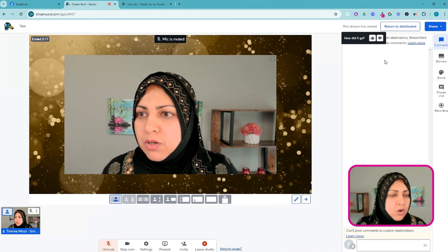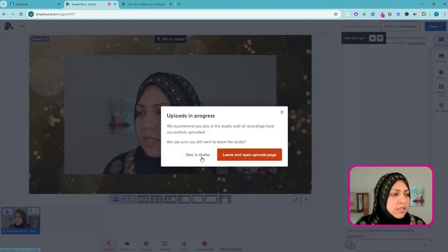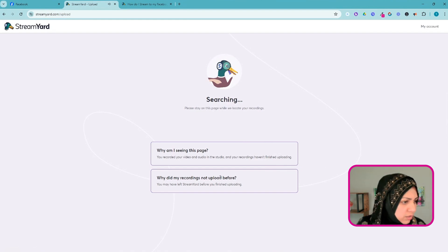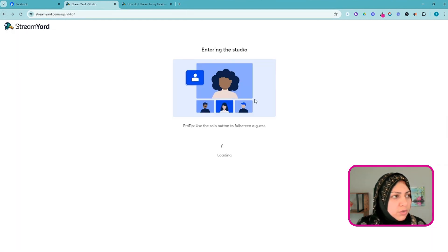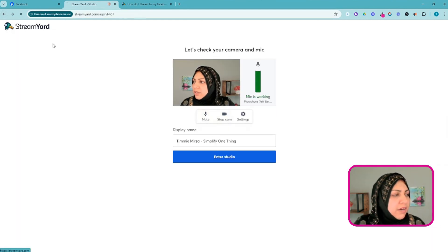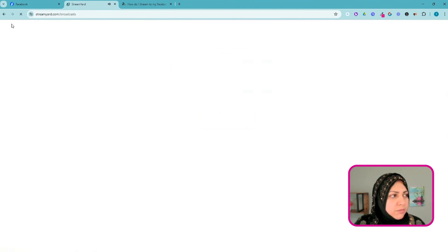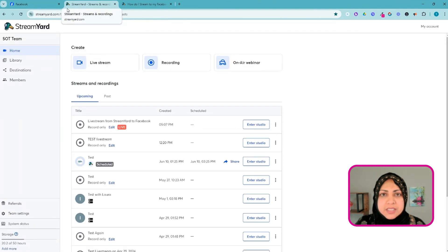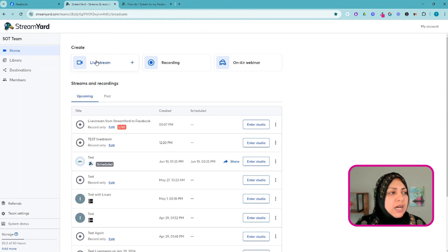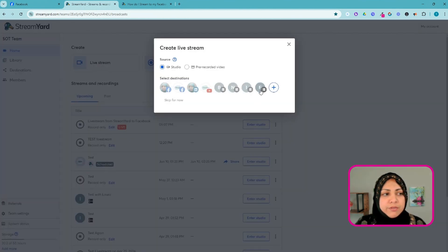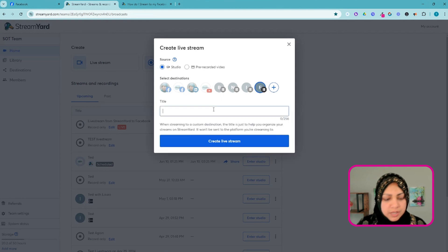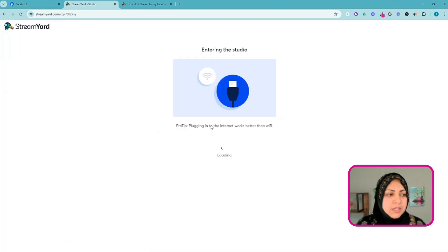If down the road I want to do another live stream, going forward now that I've created a persistent key and stream key that I can reuse, I can just come in here, select Facebook Groups, create a new live stream, and it'll place me inside the studio.